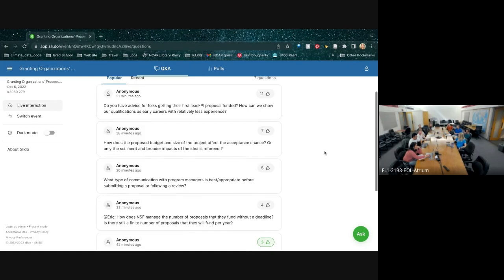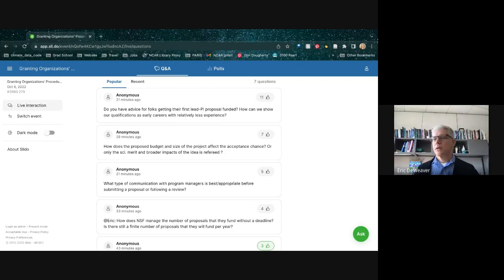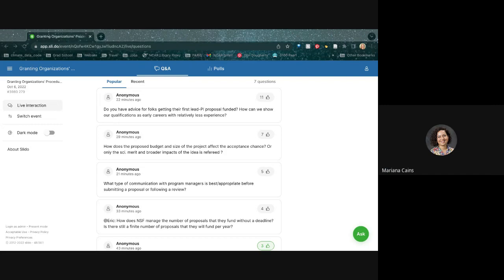The next question: how do you get your first lead PI proposal funded, and how can early career researchers show their qualifications with relatively less experience? Mariana framed it slightly differently: how did Eric or Ginny get their own first PI grant funded? What was the transition from being a co-PI to being a PI?